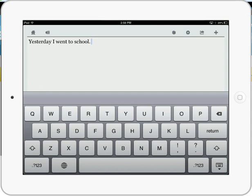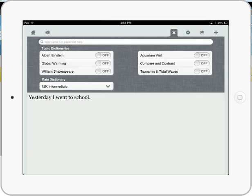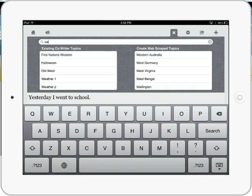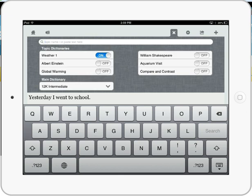Some of the really exciting features can be found under the topic dictionary. So I'm just going to tap on that. It comes with a very large set of built-in topic dictionaries. So if students are writing about let's say the weather, you can see we can turn on the topic dictionaries. So I turn that on.